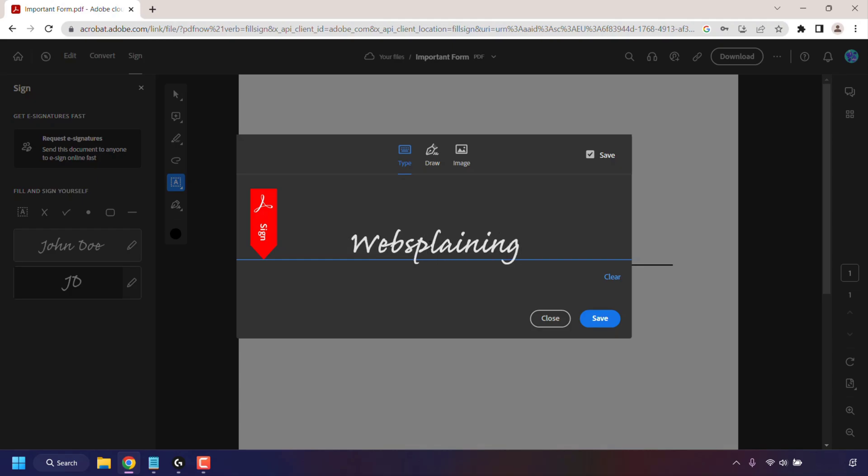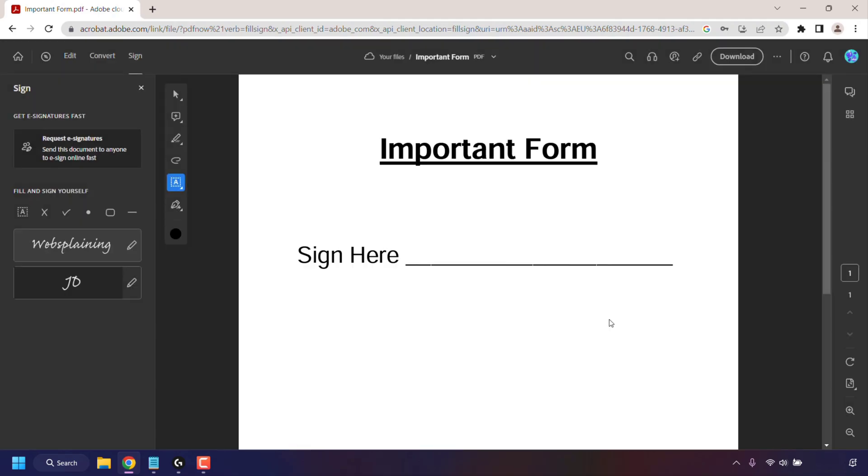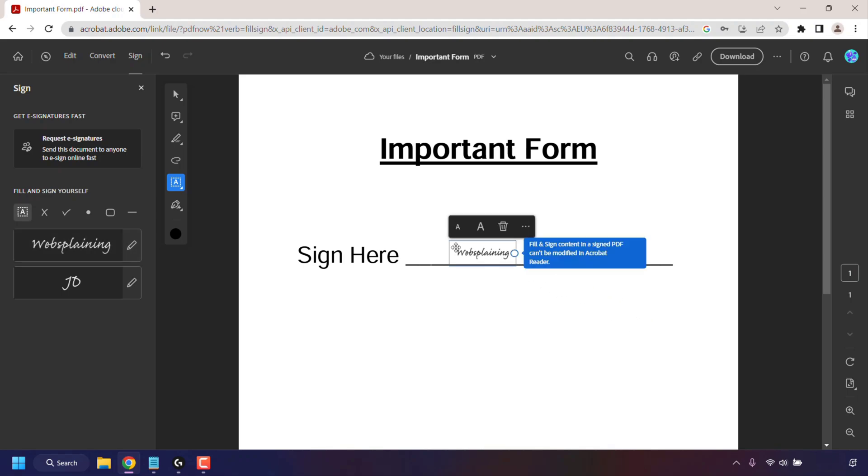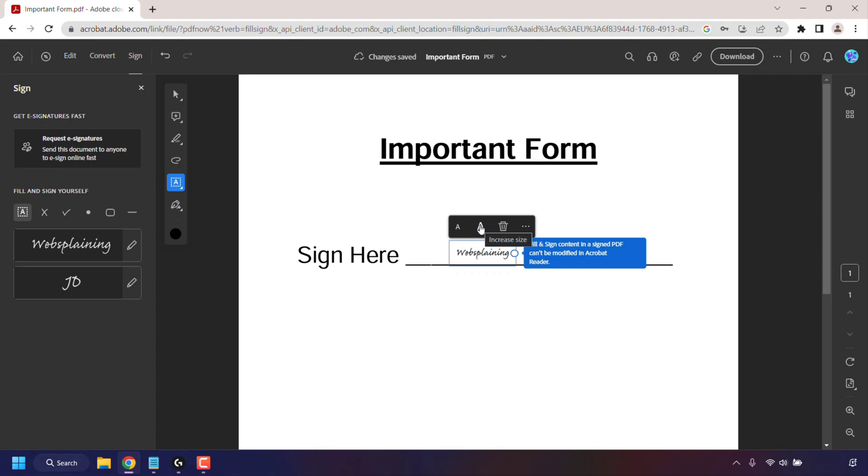Once you've typed in your signature, simply click on Save and now all you need to do is place your signature in the correct location. You can reduce the text size by clicking on the reduce size button here, or you can increase the size by clicking on the increase size button.